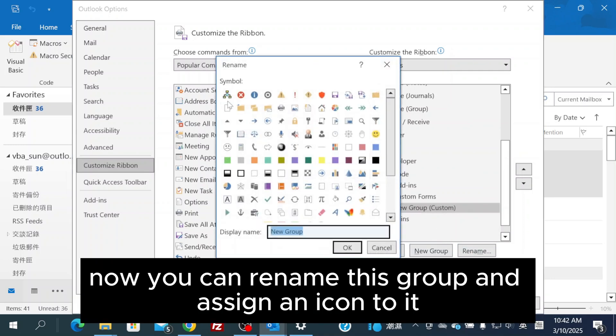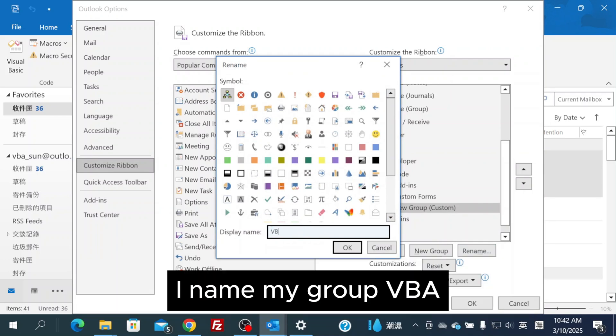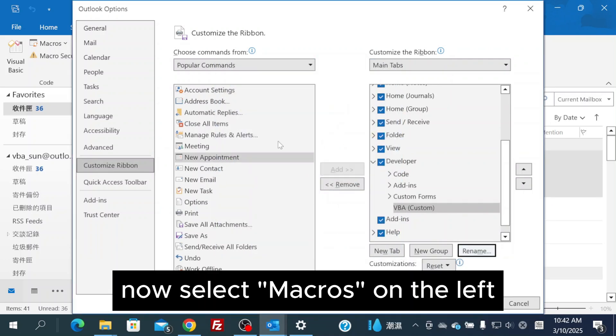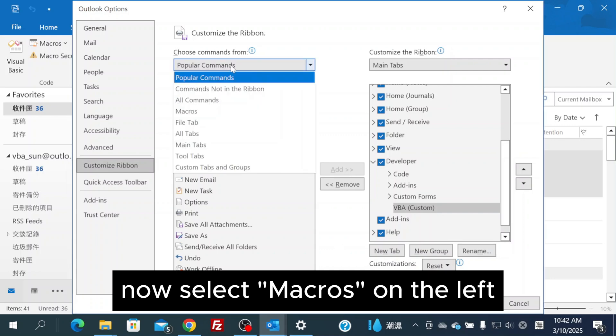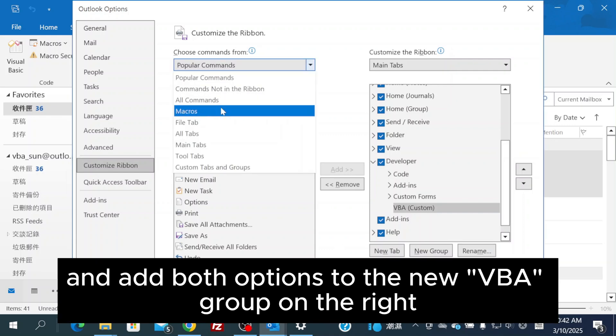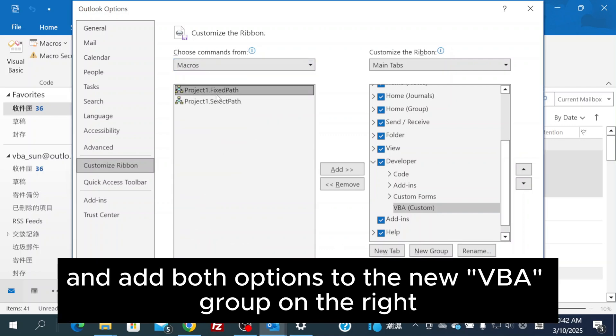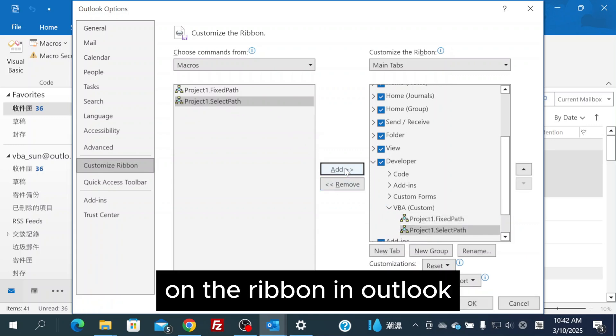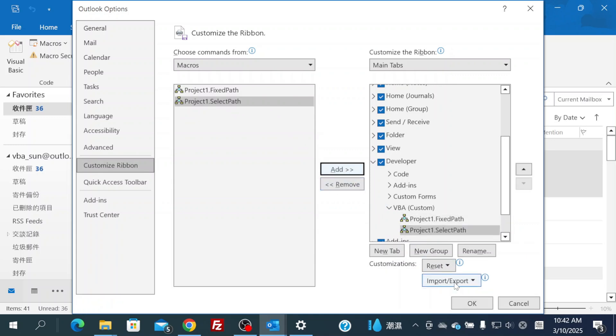Now, you can rename this group and assign an icon to it. I named my group VBA. Now, select Macros on the left and add both options to the new VBA group on the right. Once you're finished, you'll see the two buttons appear on the ribbon in Outlook.